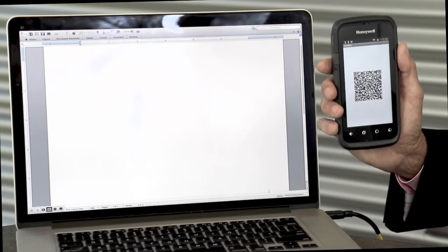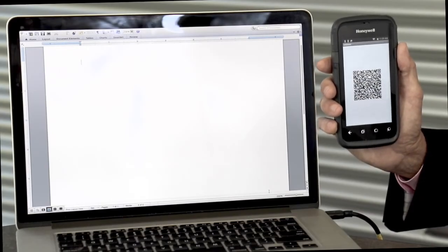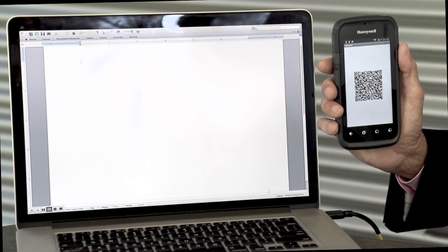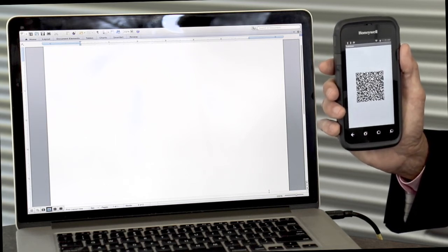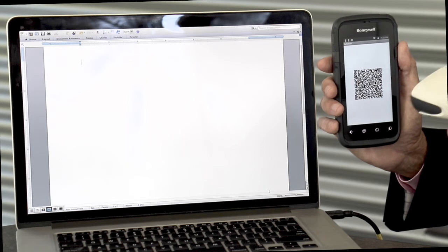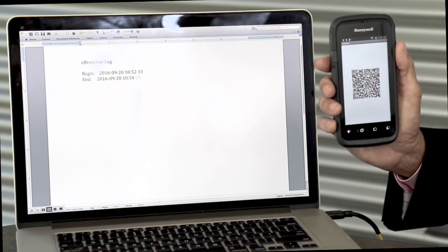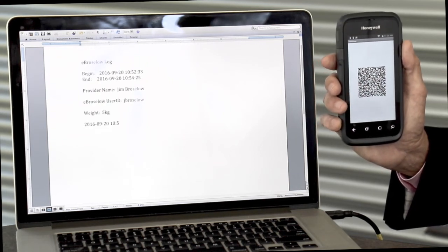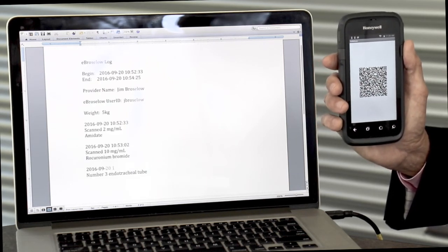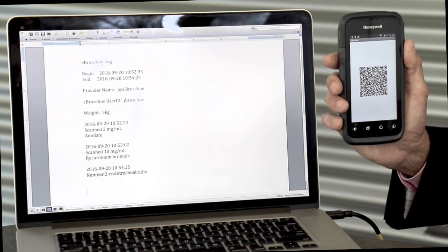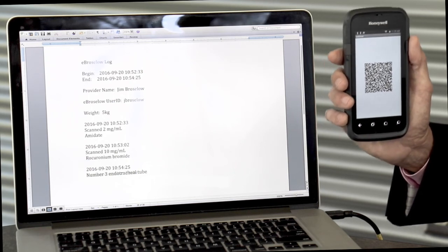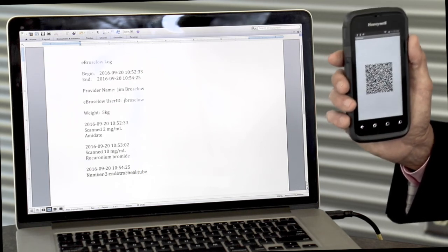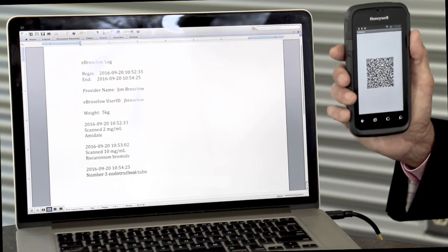I will use a tethered scanner like the type that is in most hospitals in the US. I will scan into a text box the barcode, and as you can see, it duplicates the entire log that was made offline and does this into an online system.